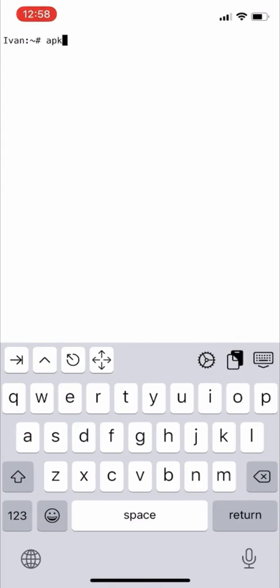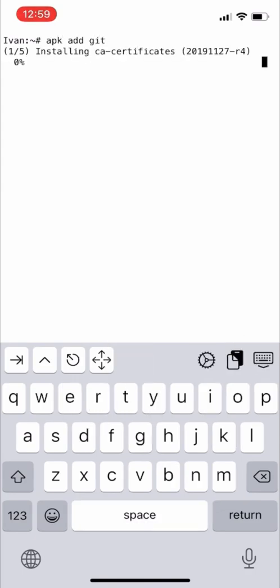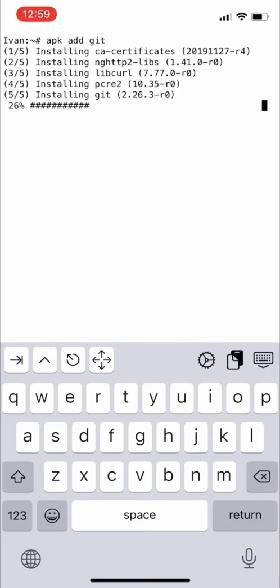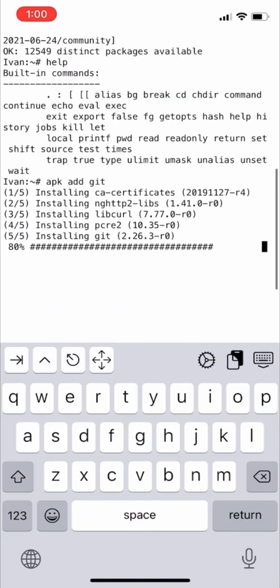Now we'll install Git. Apk space add git. This software will help us download GitHub repository tools.